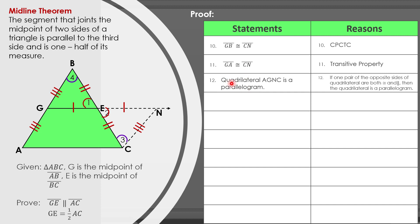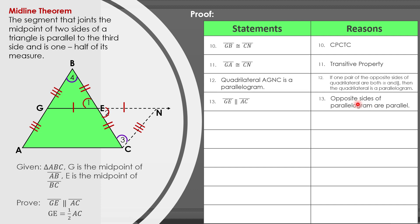Since we proved quadrilateral AGNC is a parallelogram, statement 13 gives us that GE is parallel to AC, with the reason being that opposite sides of a parallelogram are parallel. We have now proved that the midline GE is parallel to the third side AC. Now let us prove that GE is equal to one half of AC.